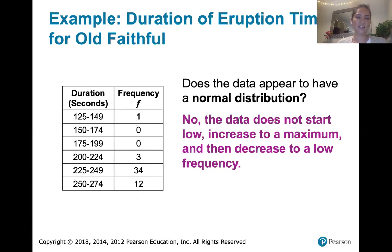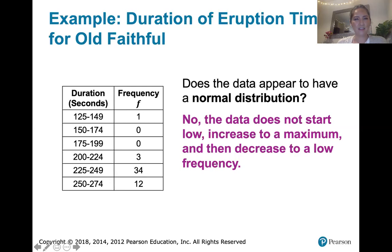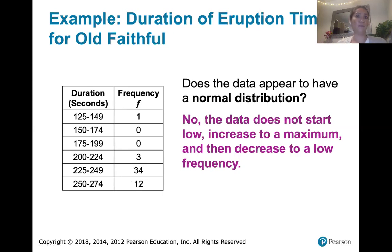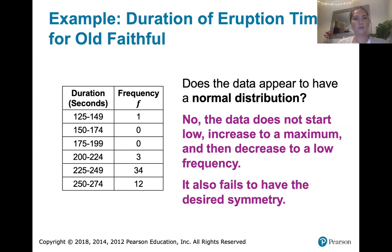We wouldn't expect this data to come from a normal distribution, and we're also not seeing the symmetry. Even if we think of the frequency of 34 — representing the 34 eruption times between 225 and 249 seconds — as roughly the center of our data set, just to the class below that there are three eruptions, and 12 in the class above it. So it doesn't have that symmetry, and we don't see the low-high-low pattern. This duration time data for eruption times of Old Faithful does not appear to have a normal distribution.